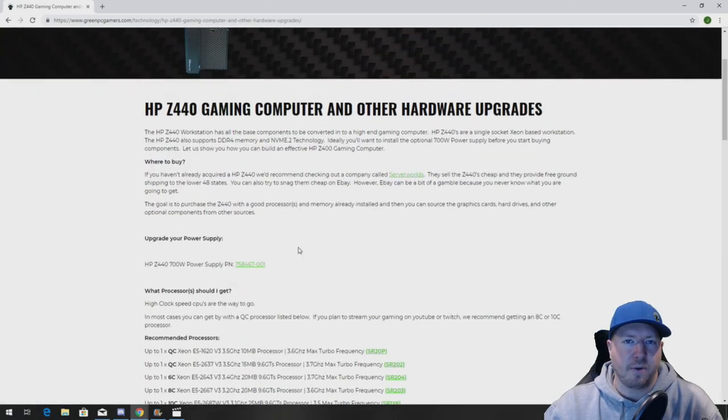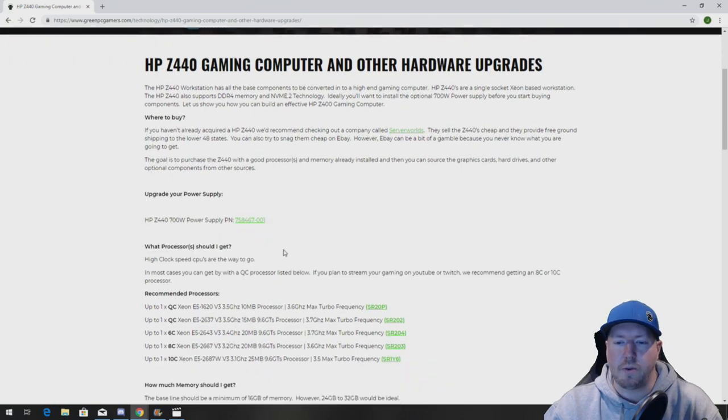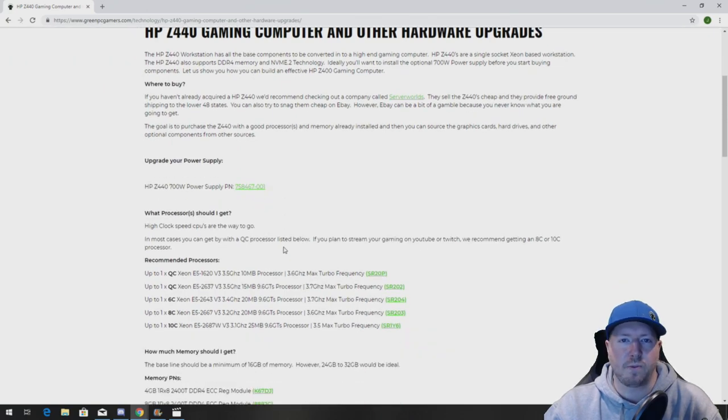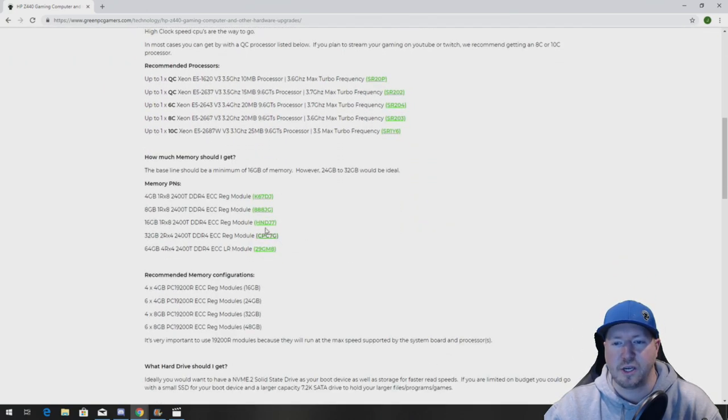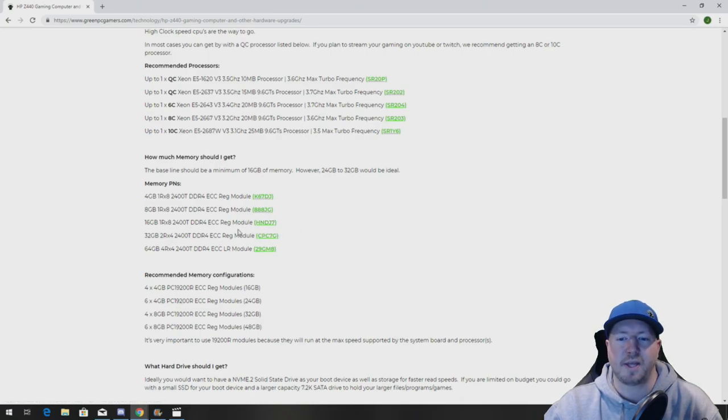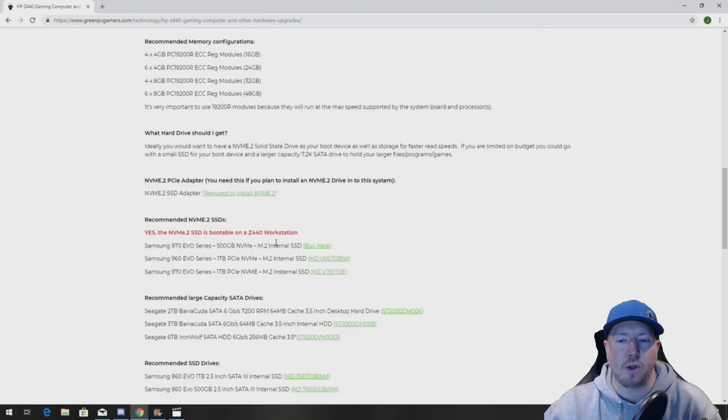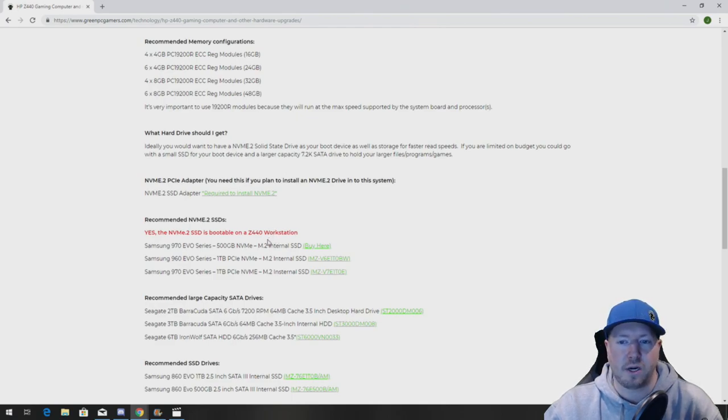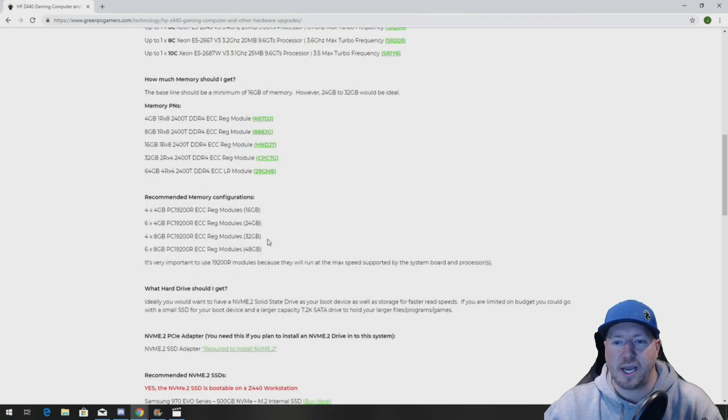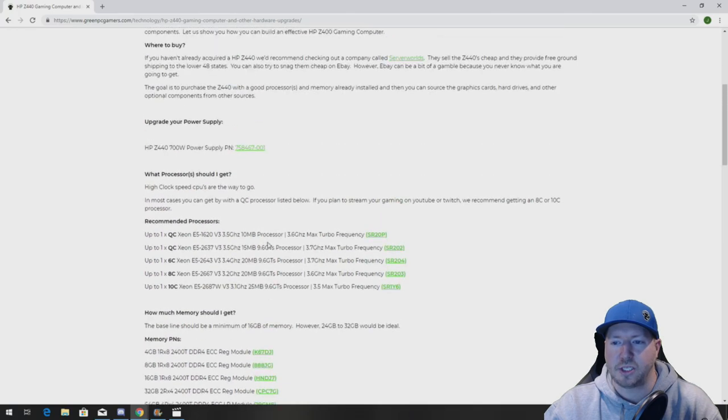This is going to bring you to an awesome page that will show you a bunch of hardware upgrade ideas that you can do for your Z440 workstation, as well as share some of the high clock speed memory part numbers. So if you haven't located memory yet for your Z440 and you need help locating those part numbers, check out this page.